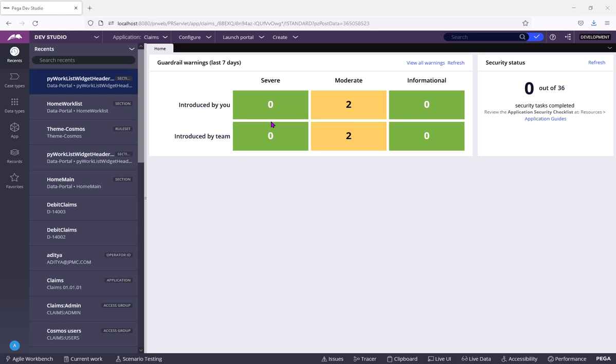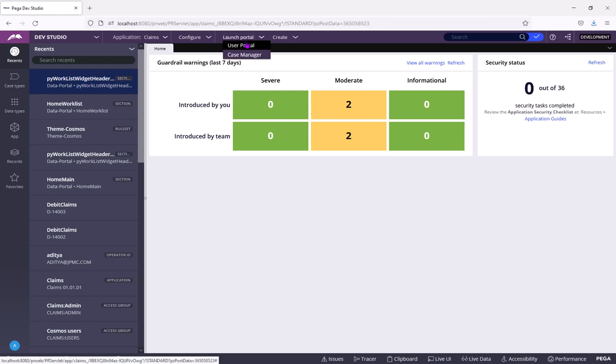Hello, today we are going to see how to customize Pega-provided portals or how to customize the view in default Pega sections or how to customize the area around your case in Pega-provided OOTB portals.